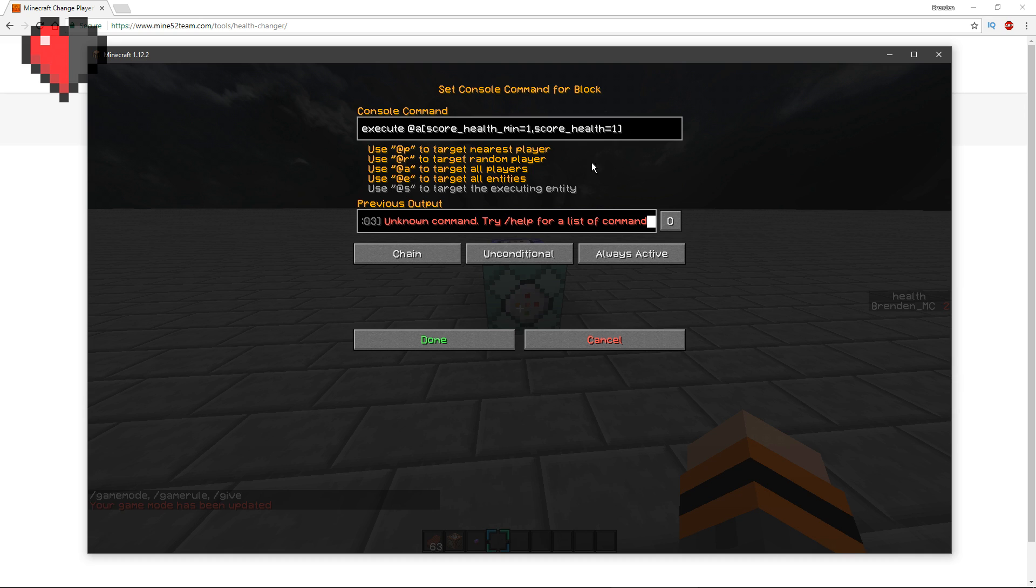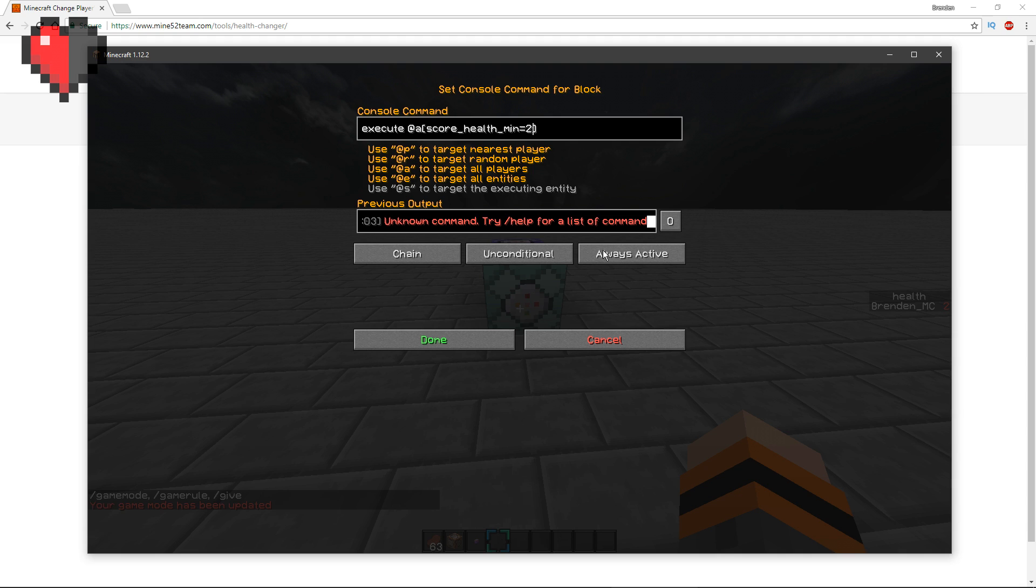Actually, what you want to do instead is put score_health_min equals two. So what that does is it's detecting for whether this is either two or greater score. This is basically saying to it, hey, there's something wrong with the system. You want to put these three squiggly brackets.